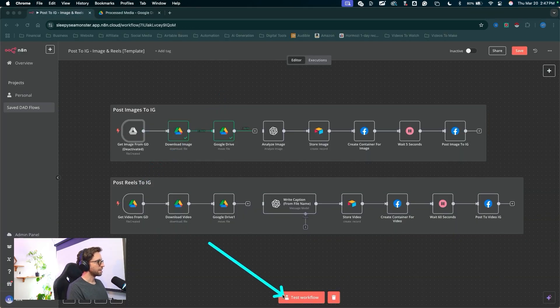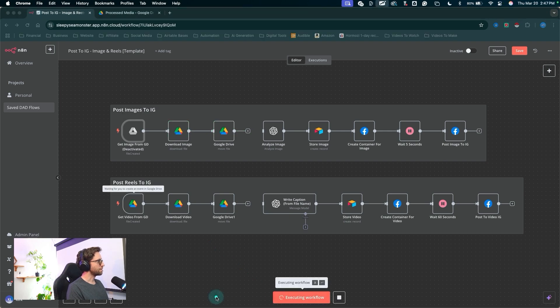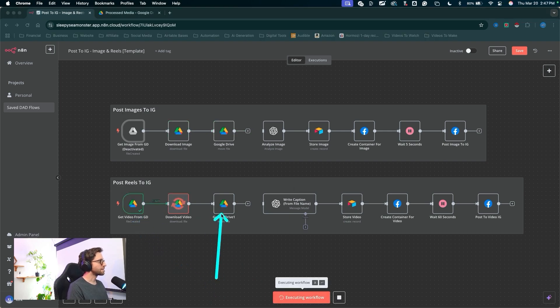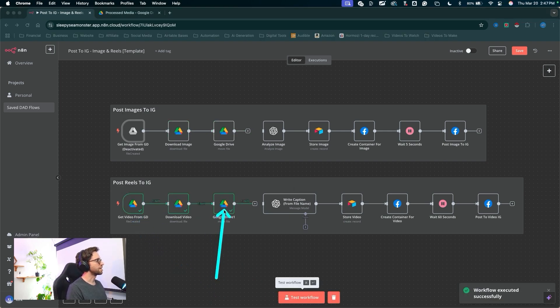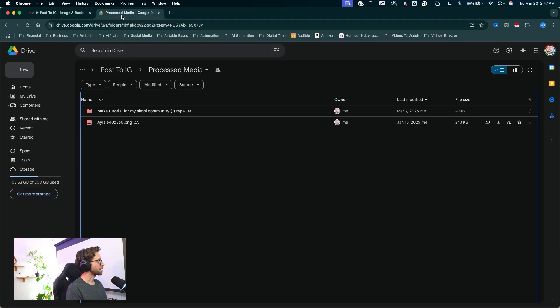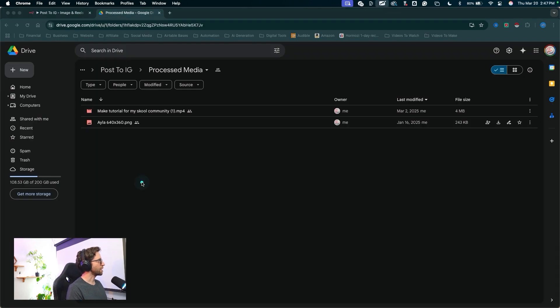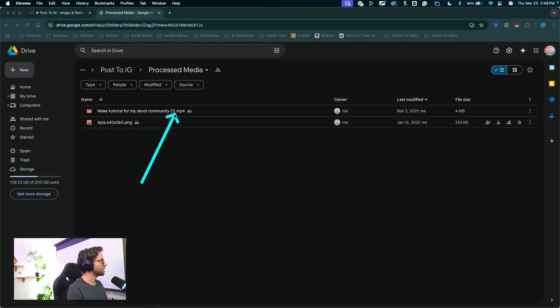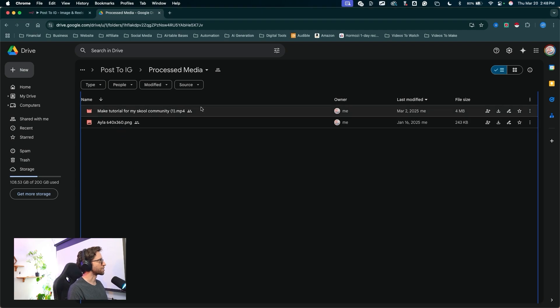Let's go ahead and do that one more time. Let's test the workflow, run the videos — same thing, same node, same operation here to move a file. Let's check Google Drive, and in my processed media folder I have that video along with that image that was moved.